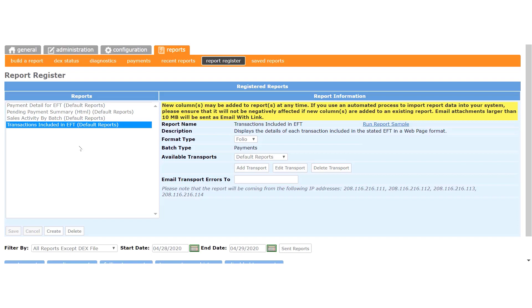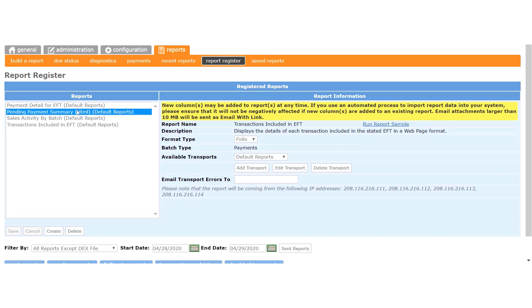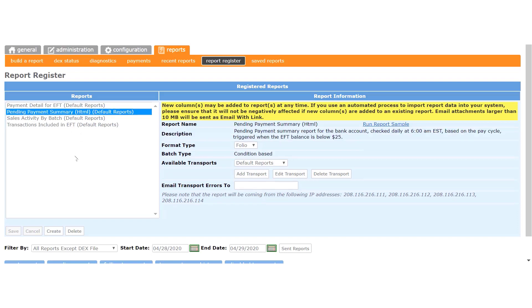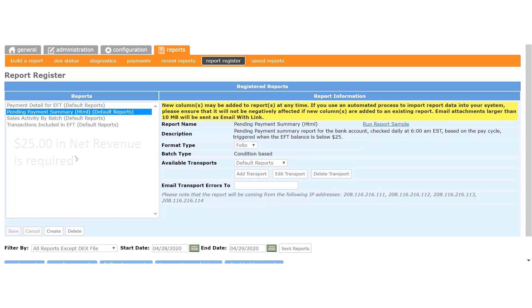Now, in order to understand the Pending Payment Summary report, you need to know that your machines need to make a net revenue of $25 or more in order for us to send a deposit to your bank account. So if for whatever reason your machines were unable to generate at least $25 in net revenue during the previous pay period...